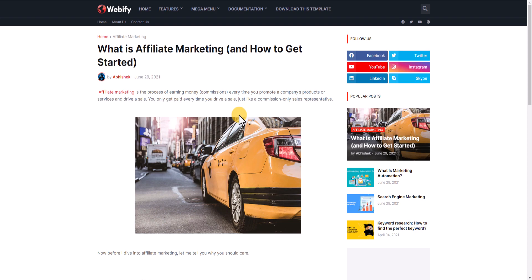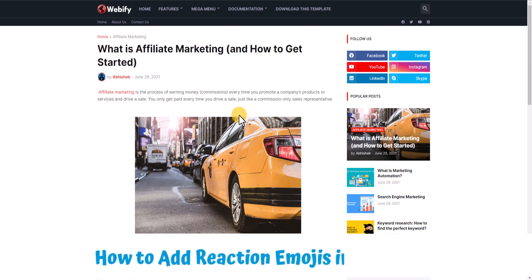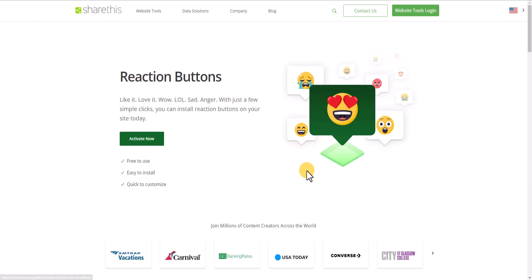Hi guys, welcome to Key to Blogging. In this video I will show you how you can add reaction emojis, or reaction buttons, to your Blogger website. For this we are going to use a platform called sharethis.com. This website allows you to add a reaction emojis button to your Blogger website. We need to create a free account, copy the code, and paste it in our Blogger website.